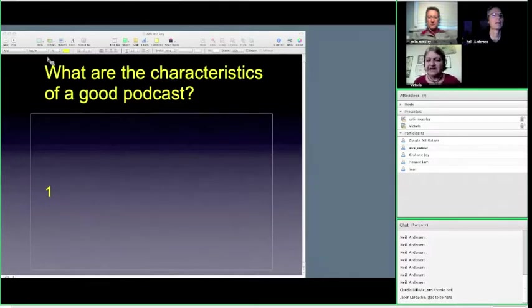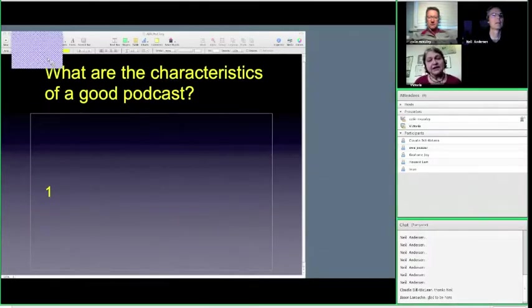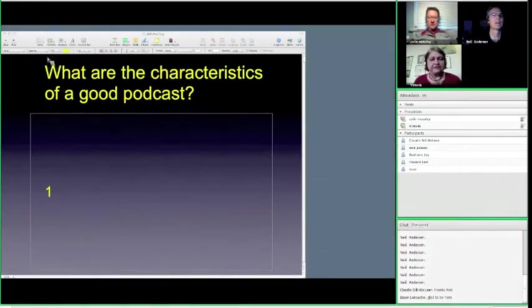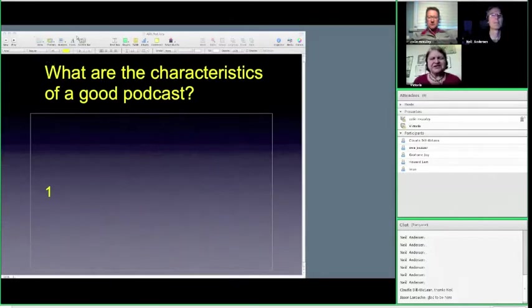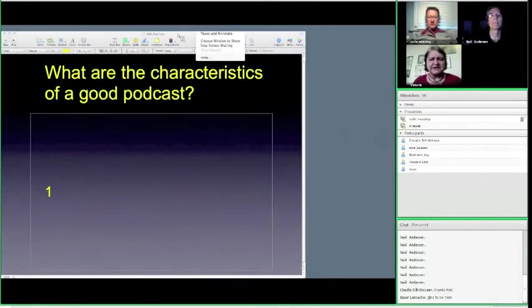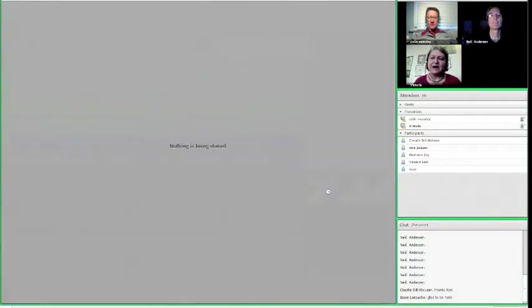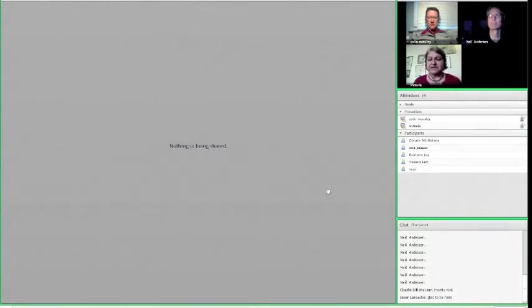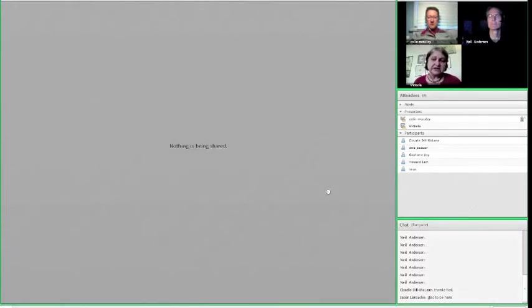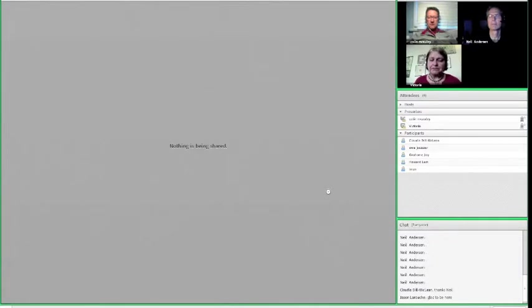Easy to listen to also means technical quality as well. So even though we don't want to get really, really bound up in really arcane technical details, the audience and the people who you're talking to have to be able to hear clearly. Otherwise, they're going to give it up. And on the internet, there's a lot of competition for our ears and our eyes. And if it's not intelligible, then you're going to lose your audience.